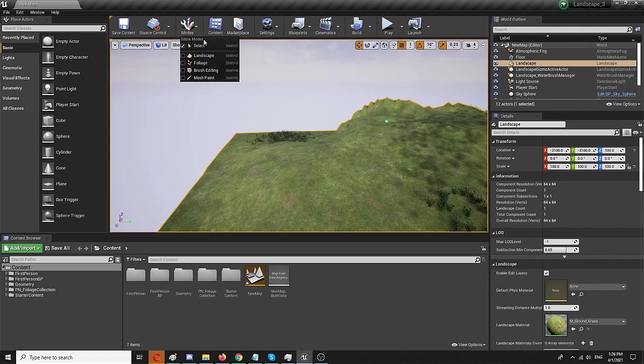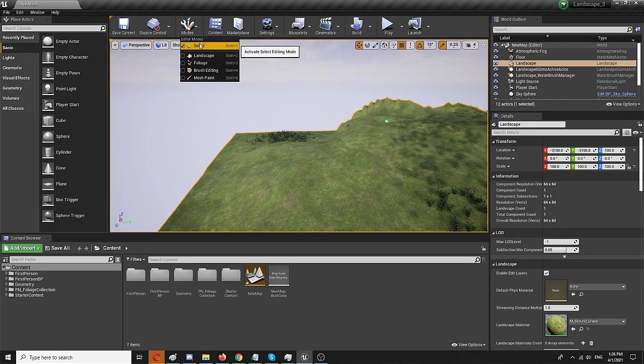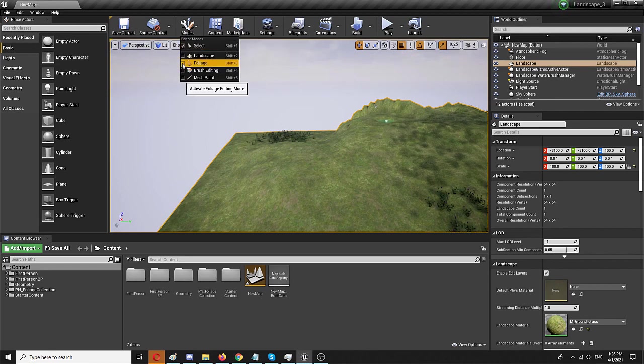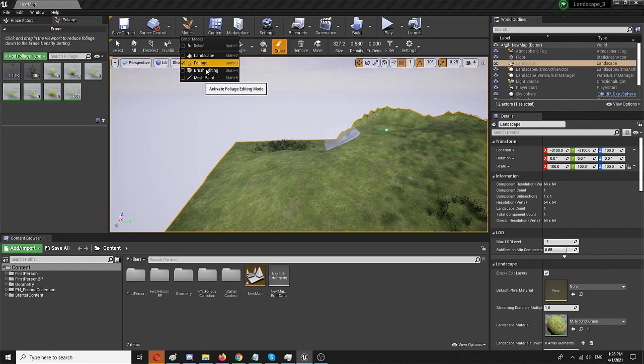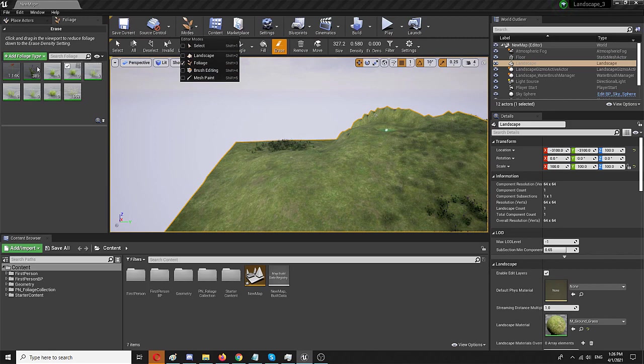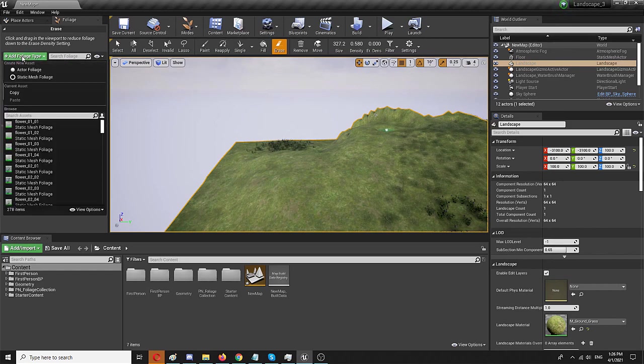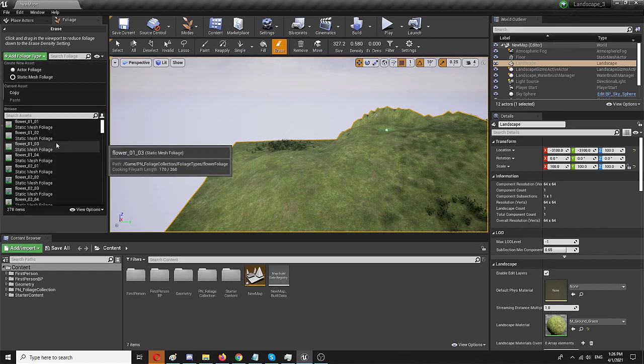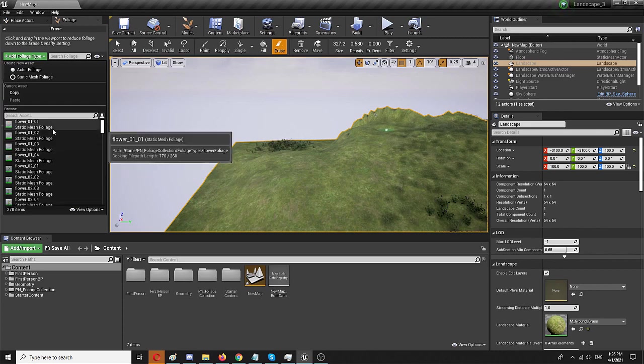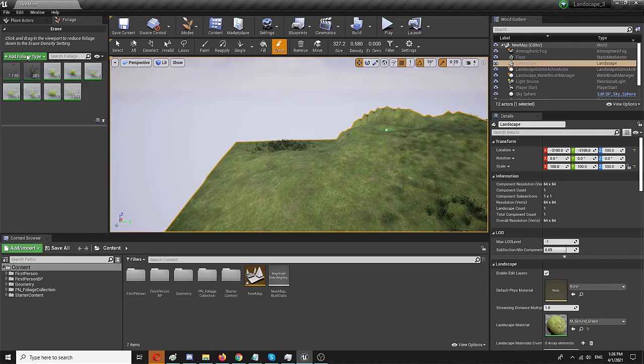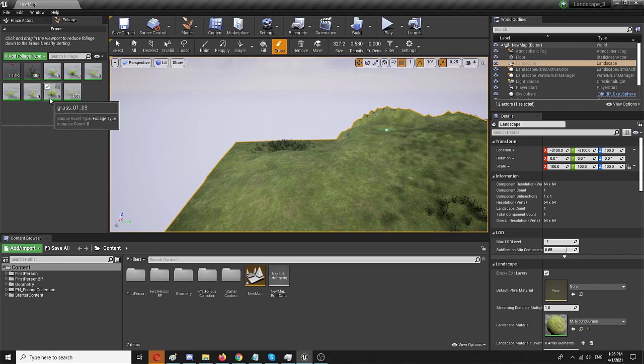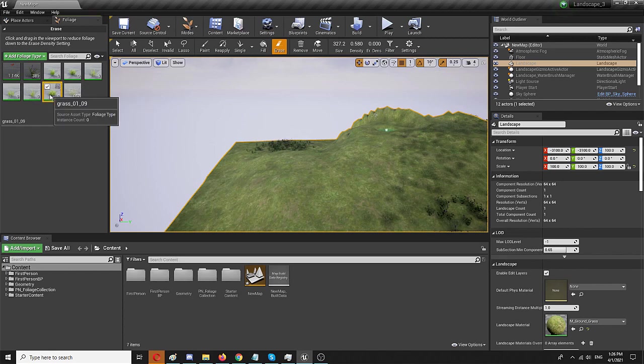And to do that, you should go to modes and the foliage mode. Right here, I already have foliage types. You can add yours through packs that you can download on the marketplace through this option here. It will allow you to search your foliage static meshes and add them. I already added seven of these. These are all grass types.